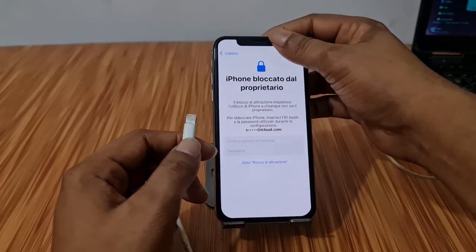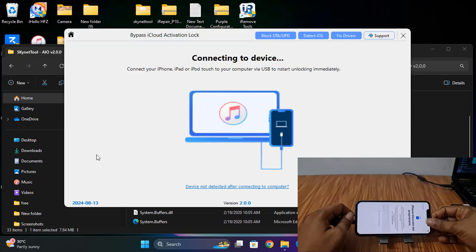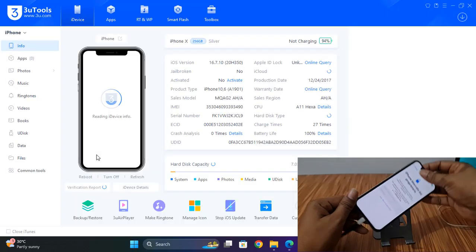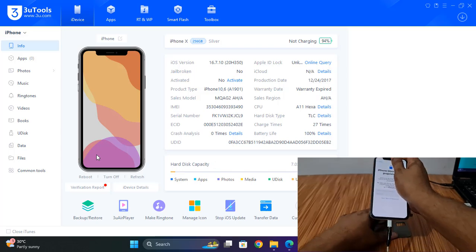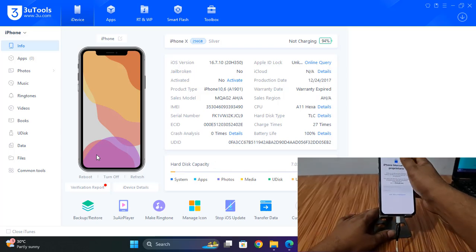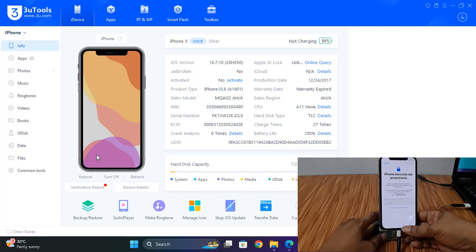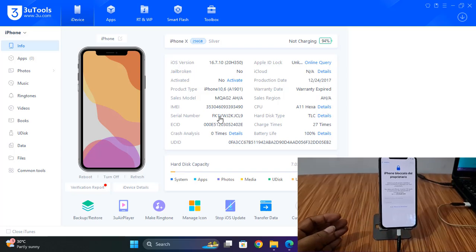I need to connect. After connecting, just wait a few minutes — I will show you. Now as you can see, iOS 16.7.10. Now I will show you how to bypass.